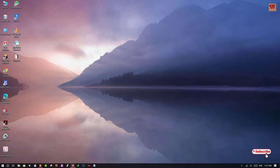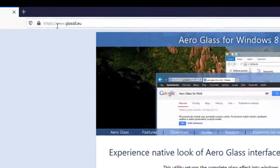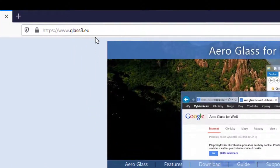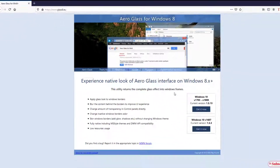First, you need to open any web browser and visit this website. I'll be providing this website link in the video description too, so you can click there and log into this website.